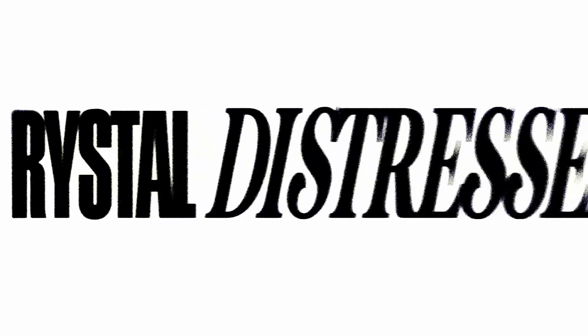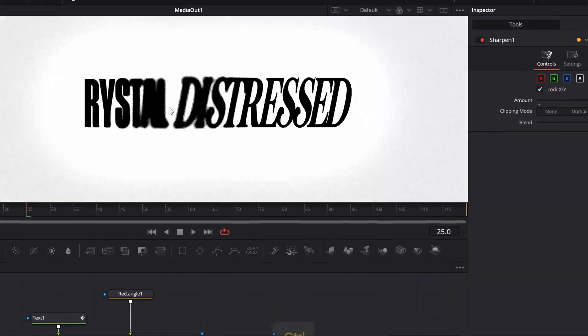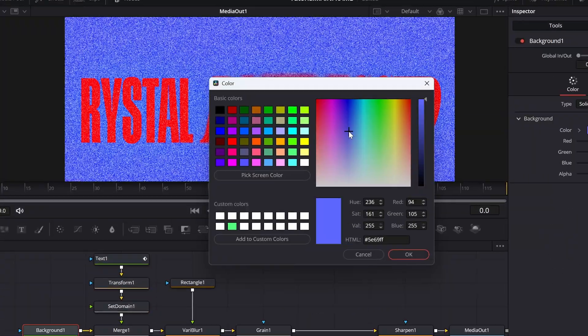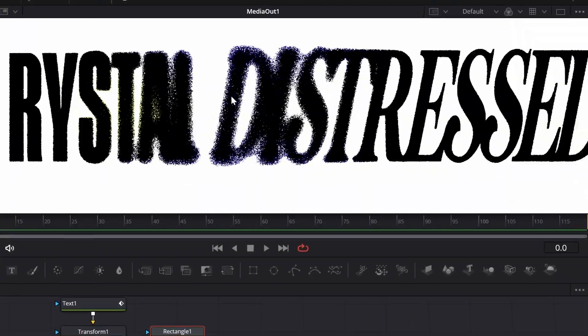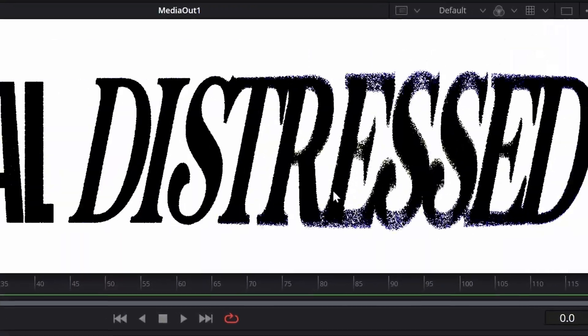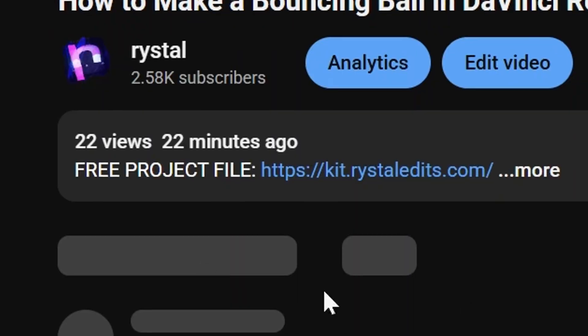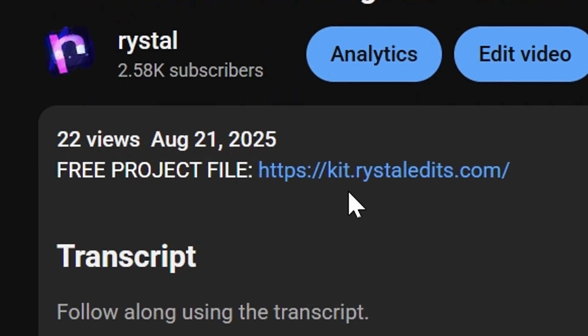This is how you can create this distressed text effect in DaVinci Resolve. If you stay for the entire tutorial, you'll be able to see how to edit this distressed text effect in every way you can to get the best effect for your projects. If you want the project files for this, just click the first link in the description.